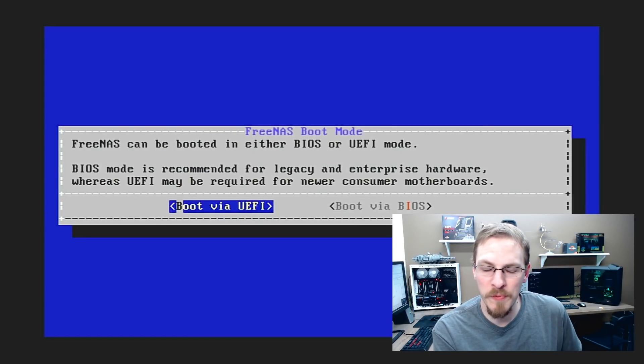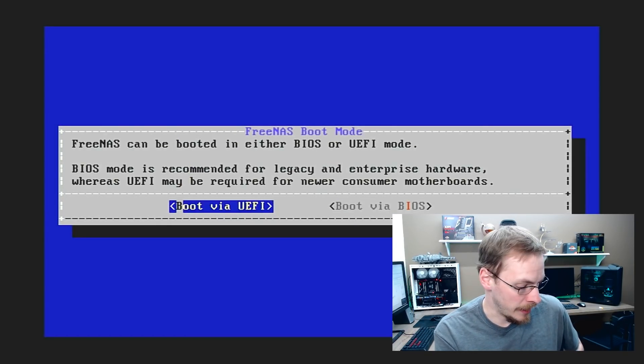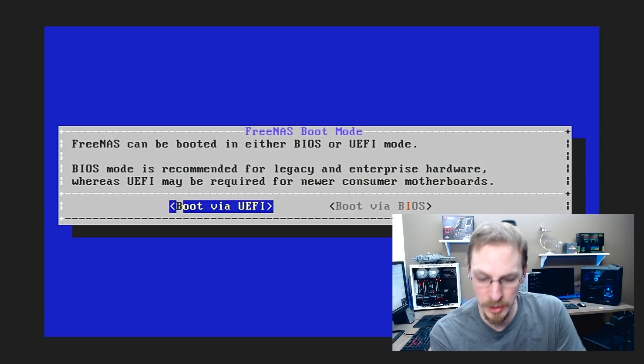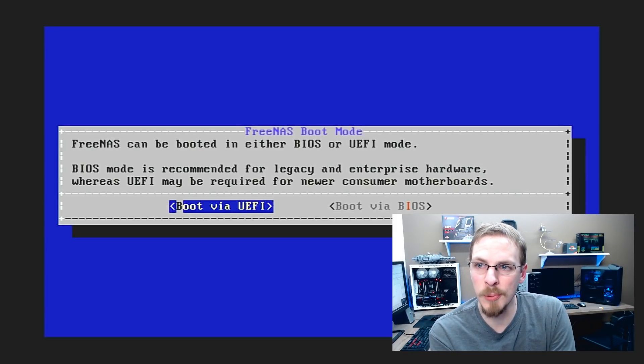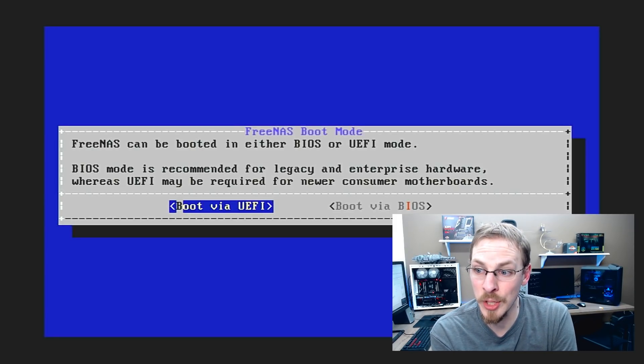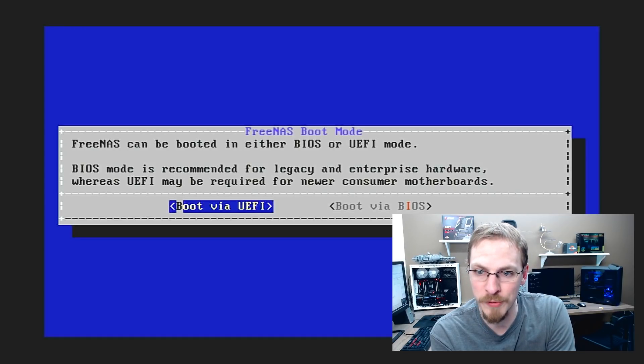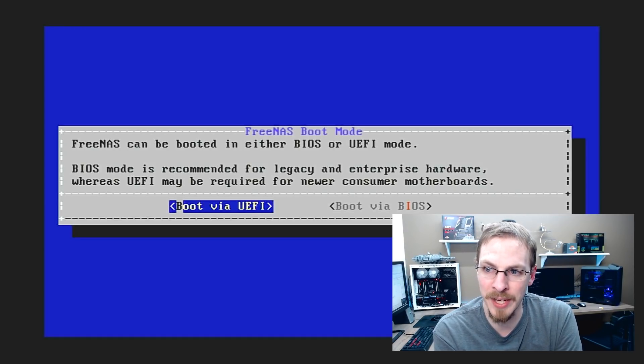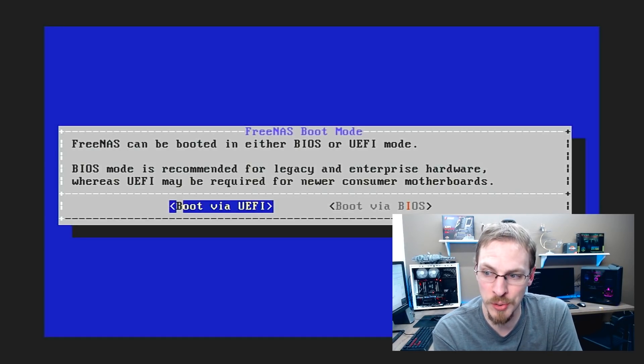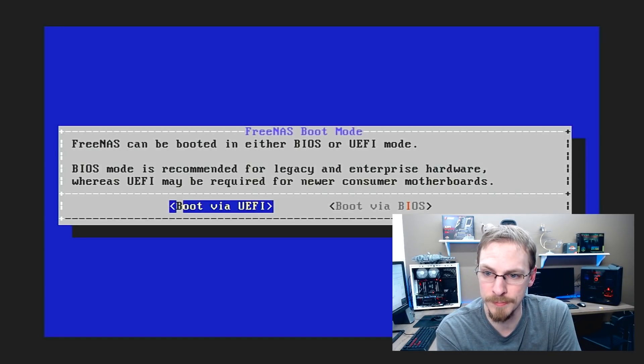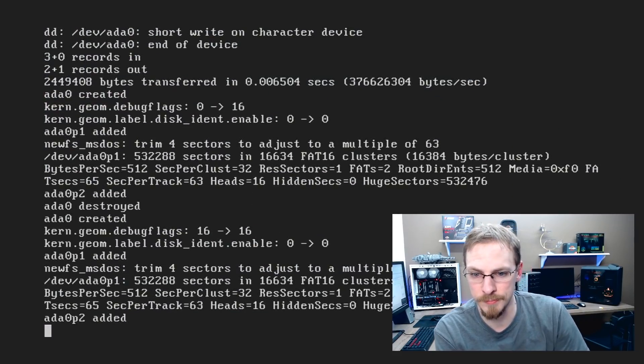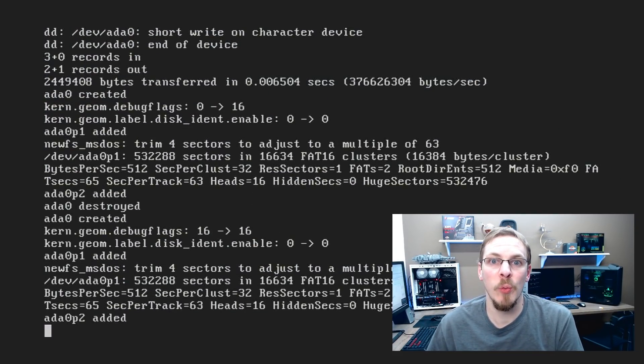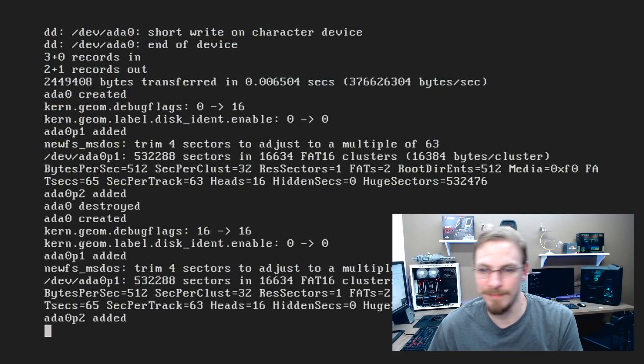And I'm going to boot via UEFI. On the X79 boards, it seems to have a little bit less problems booting UEFI. You can boot BIOS or legacy mode if you'd like, depending on what board you're actually doing this off of. And now we wait.